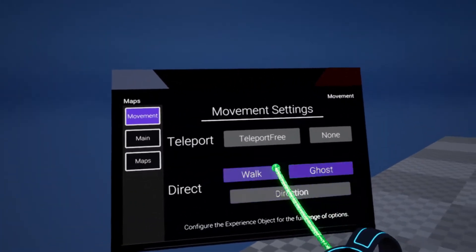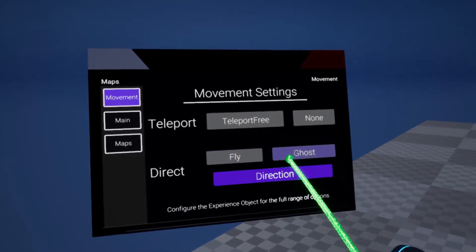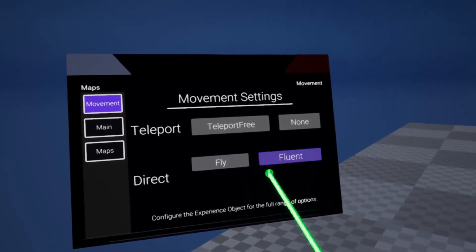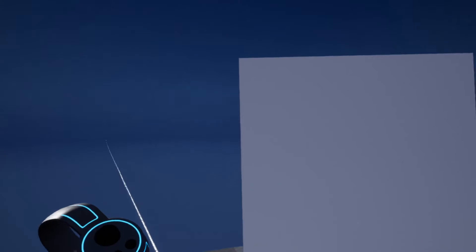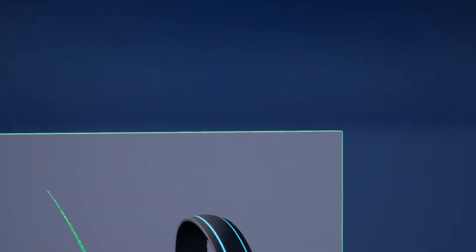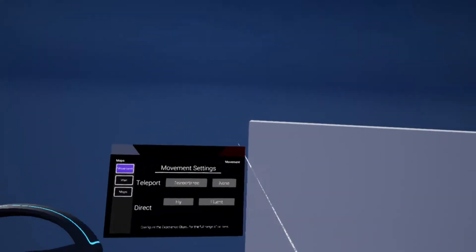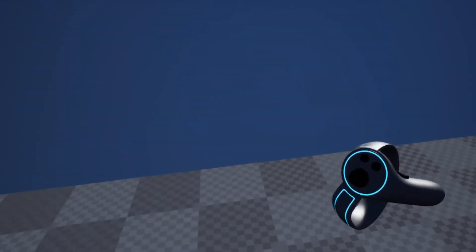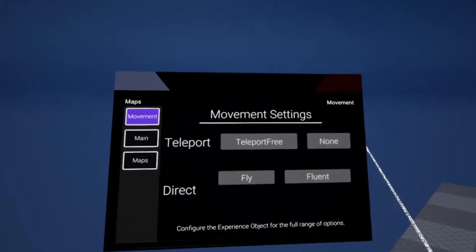We can not only have the walking movement types, we can also have the flying. The flying we can also combine with the fluent movement, which just allows us to fly anywhere. In whichever direction I hold my controller, I'm going to fly there.